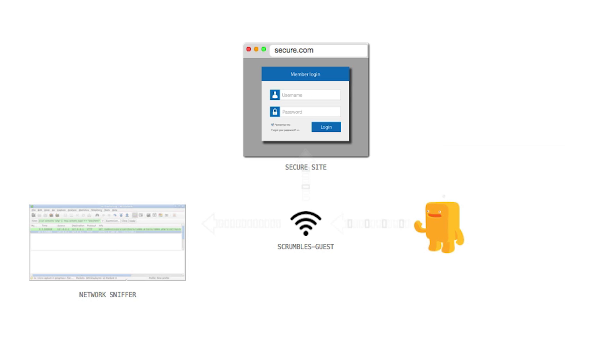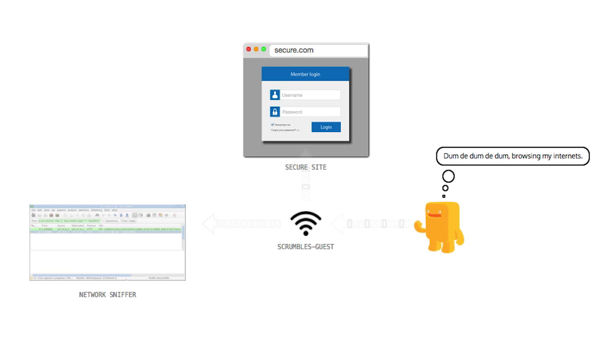Stan is perfectly safe when he visits sites that implement HTTPS. Everything except the domain of the site is encrypted in the HTTP packets.